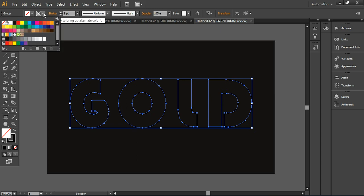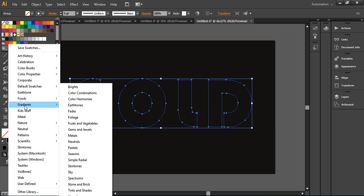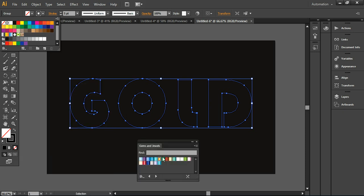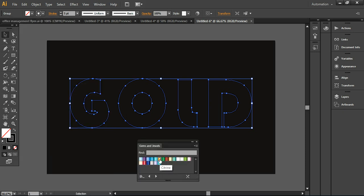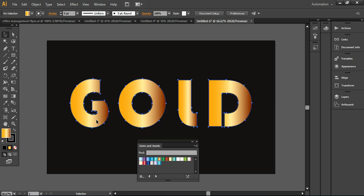Now I'm taking the Swatch option for the stroke. Go into Gradients, choose Gems and Jewels, and select the Citrine color from there — so it will be looking like this.